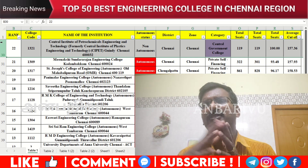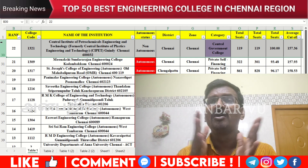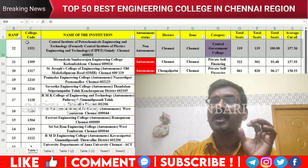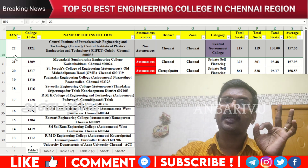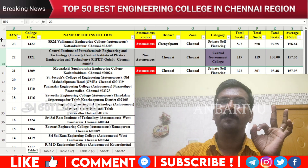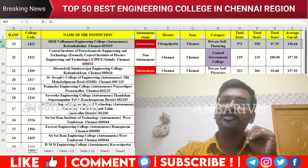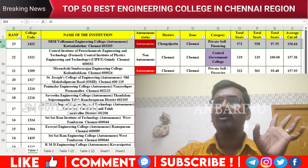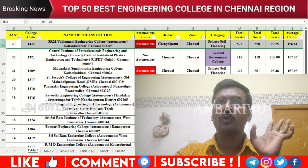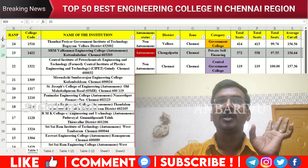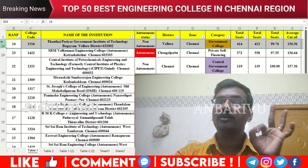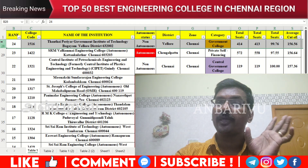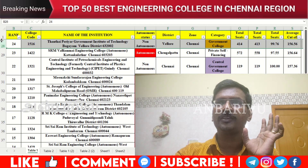The twenty-second and twenty-third options are Central Government institutions — non-autonomous, counseling code 1516, average cutoffs of 156.64 and 156.56 respectively.